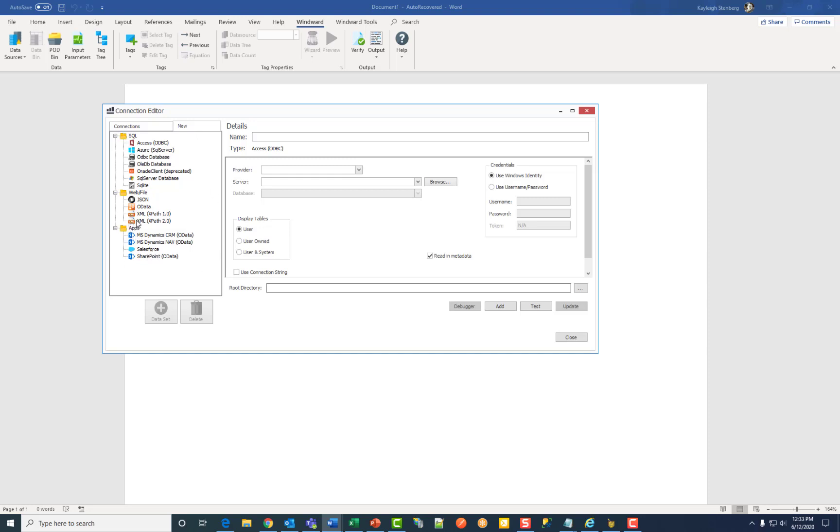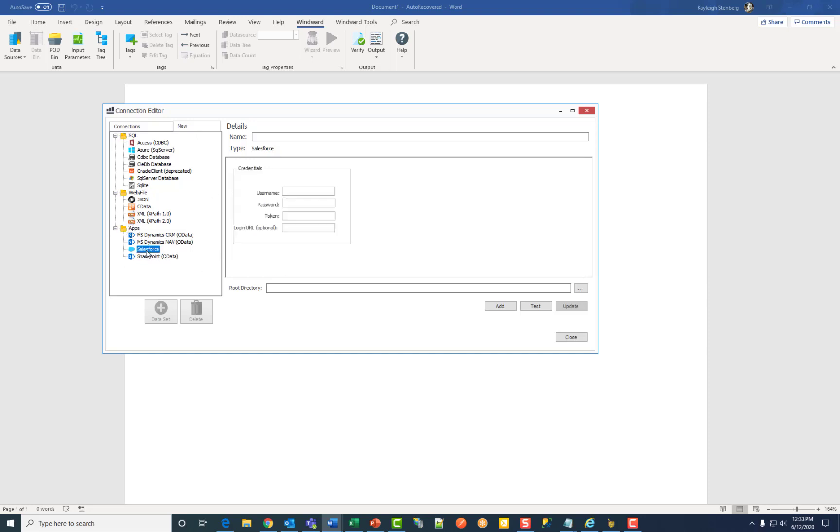Then, under the Apps folder, click on Salesforce. First, enter a name for your data source connection.